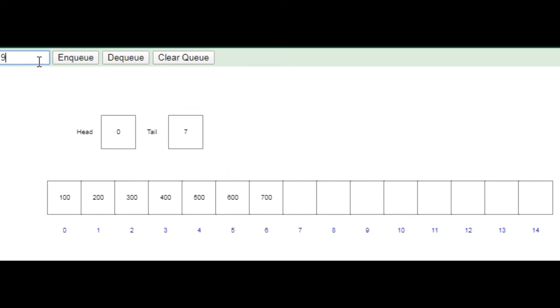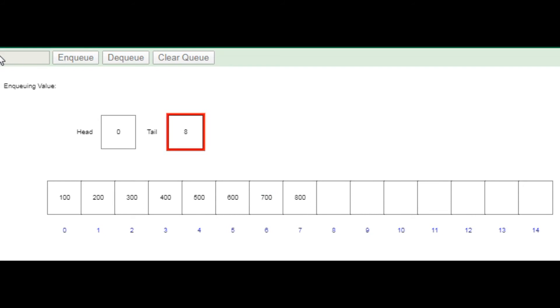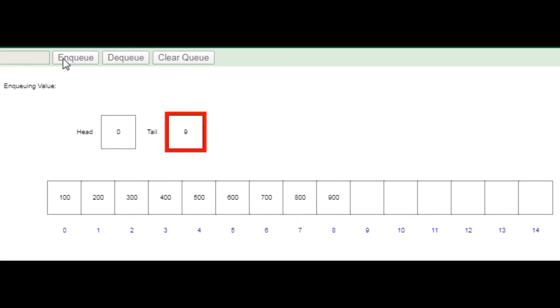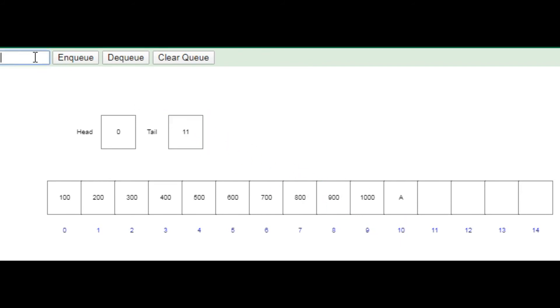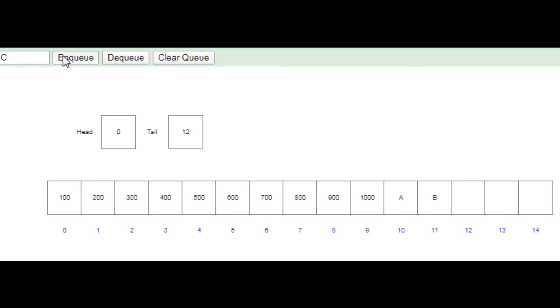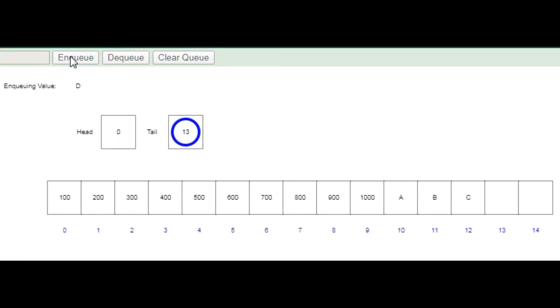You can see the tail part, or rear part, is going to increase while the head part stays as is. Now here is 800 I am going to enqueue, then 900, then 1000, now I will insert capital A, then B, then C, then D.